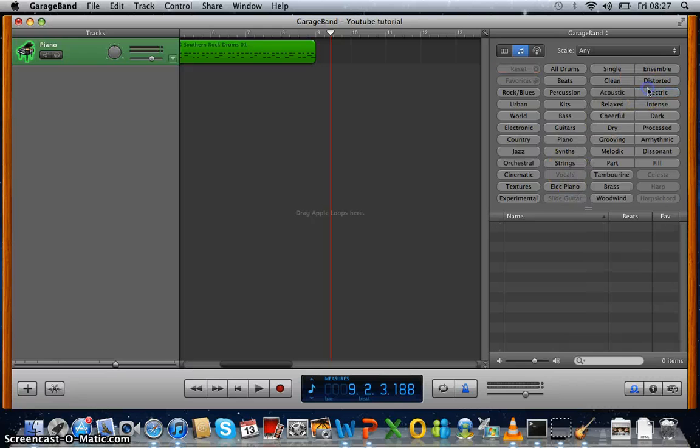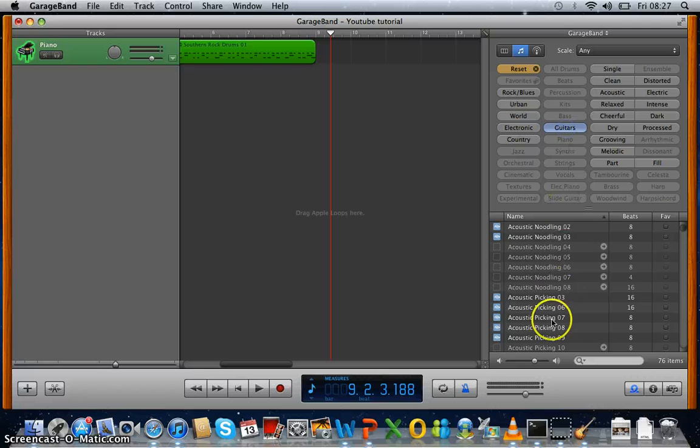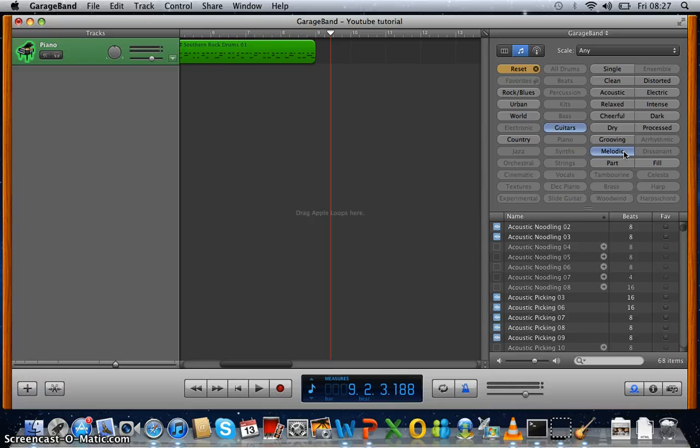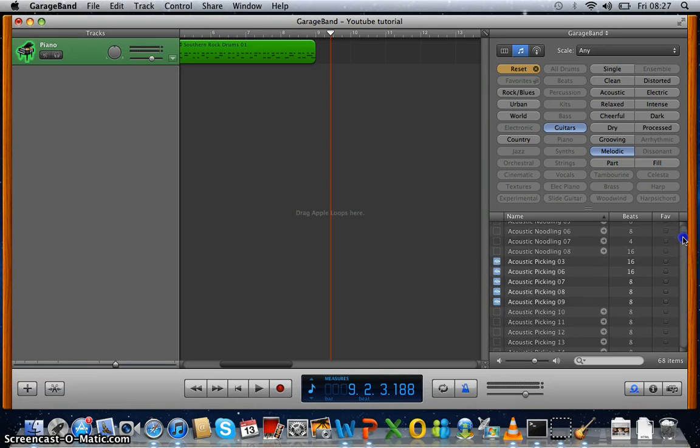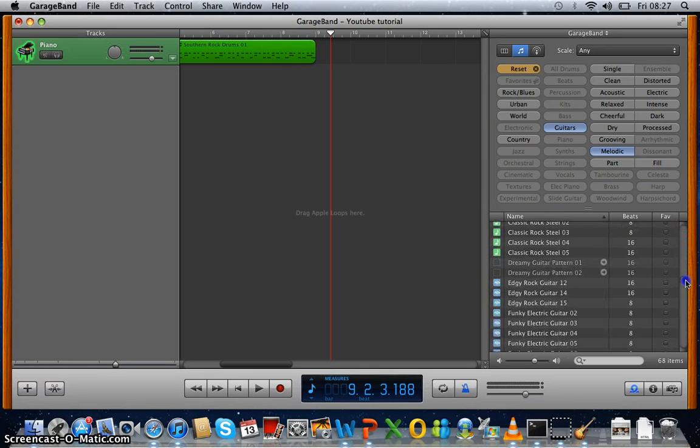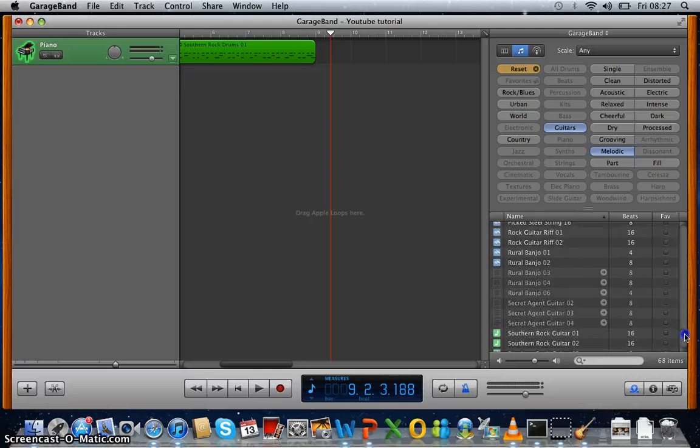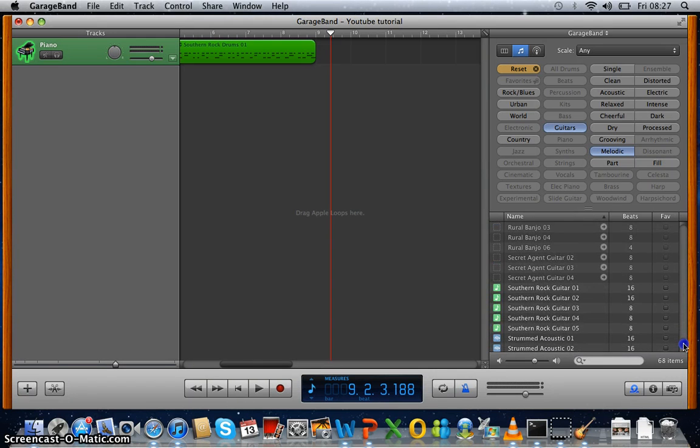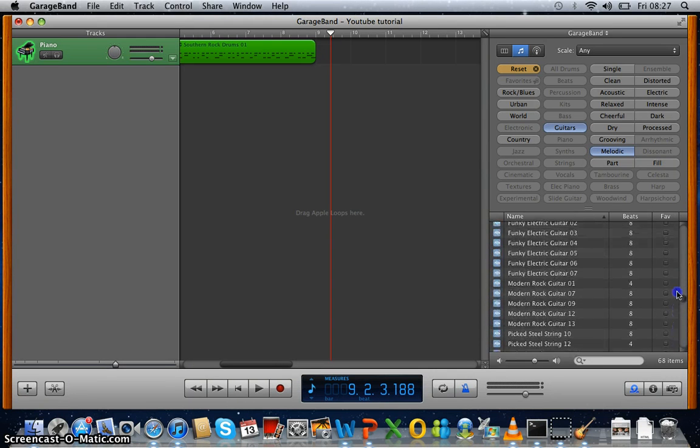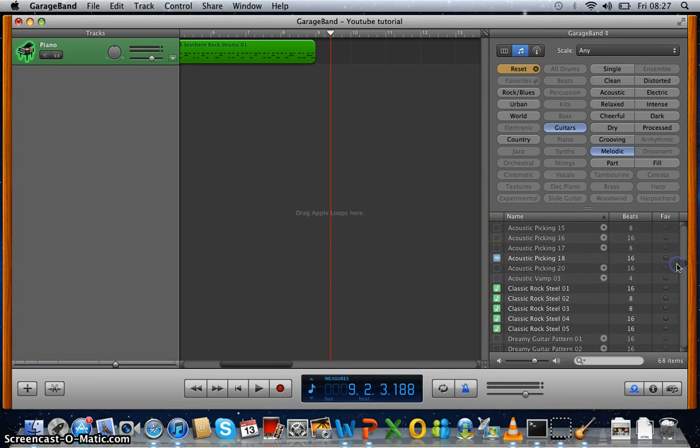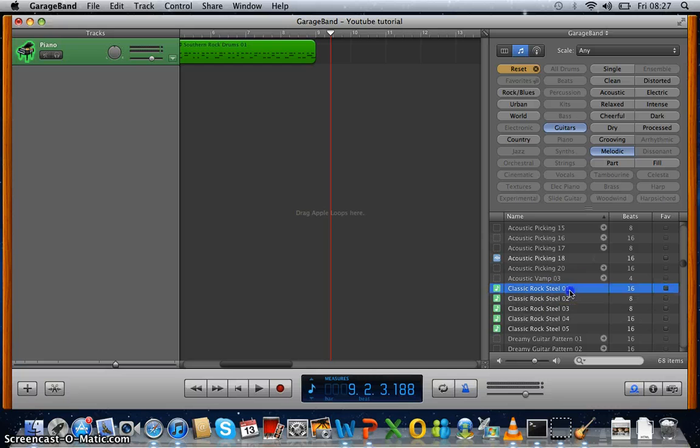Oh I don't know. We can try guitars and then choose a melody such as... or we can try Classic Rocksteel 01.